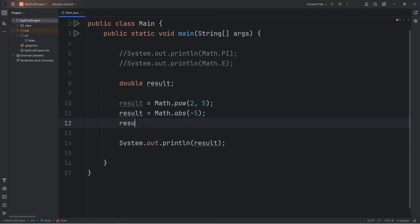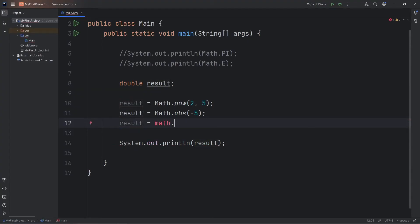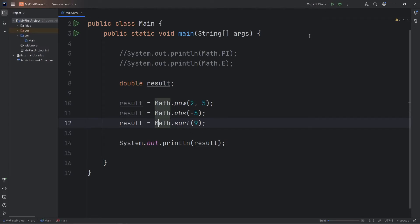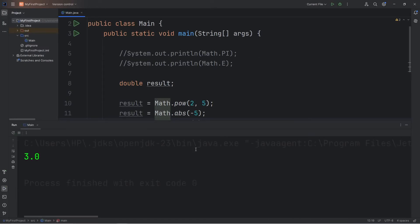For square root, there's a square root method. Result equals Math.sqrt. What is the square root of 9? I did make a spelling mistake here — if you're accessing the math class, make sure it's with a capital M. So the square root of 9 would be 3.